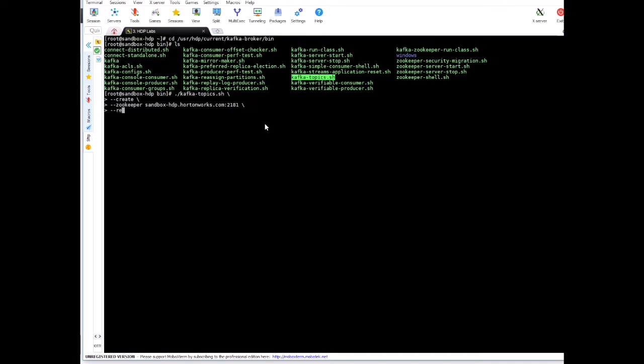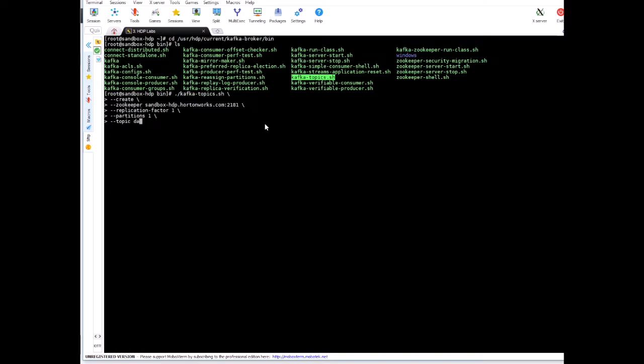We want replication factor to be set as one. We don't want any replication, but in production ideal is three at least. Partitions, since this is a small test, we don't need too many partitions, so I'll set it as one. And the topic name will be, let's call this datashark-topic.